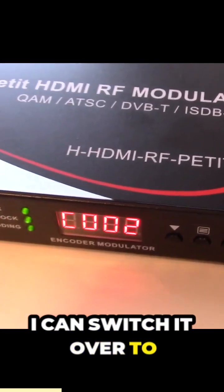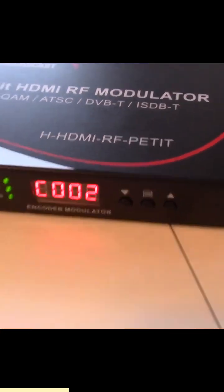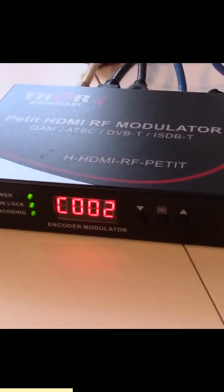I can switch it over to air, but just if you want to use this for just right out of the box, it'll go to default.